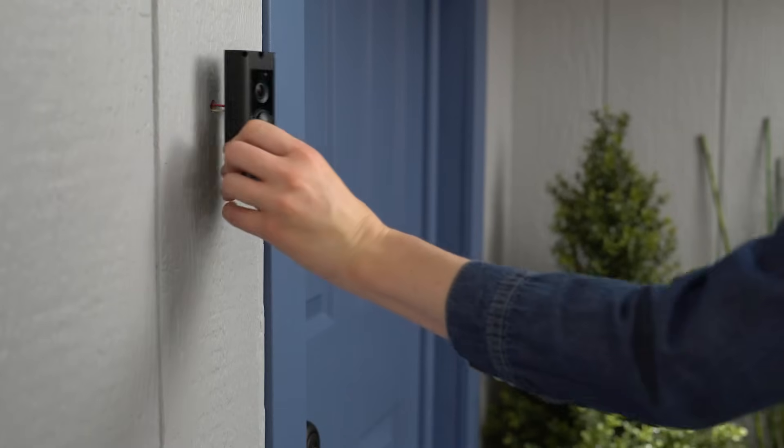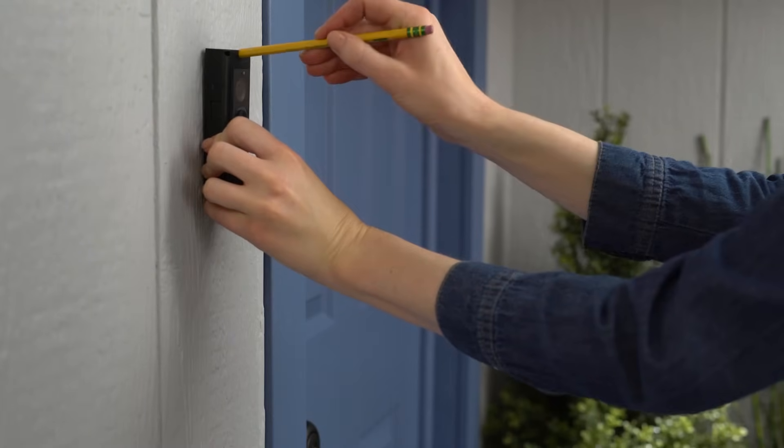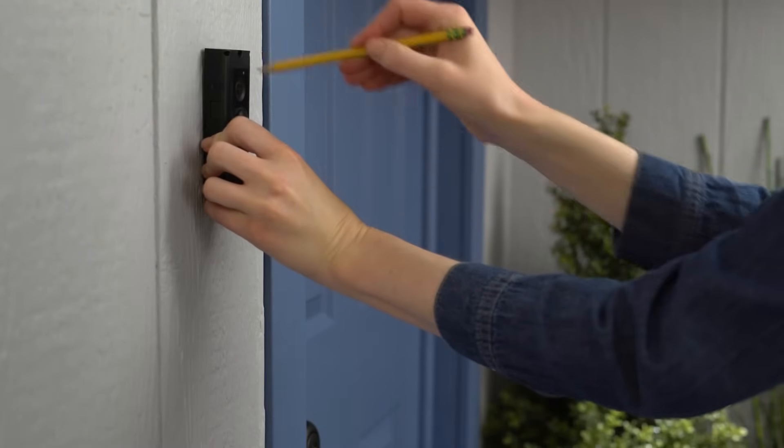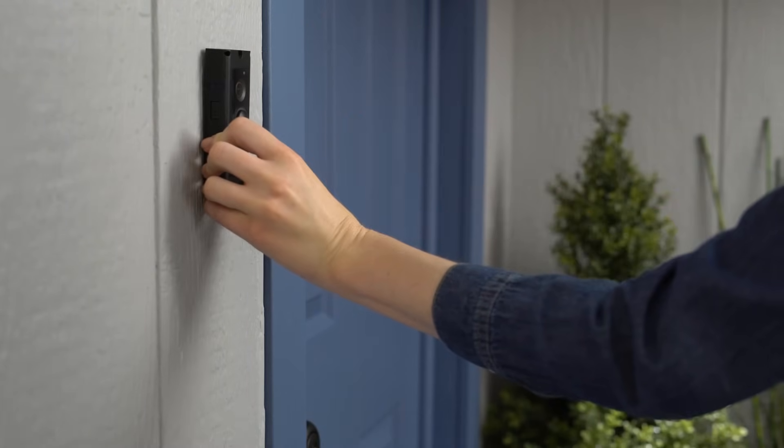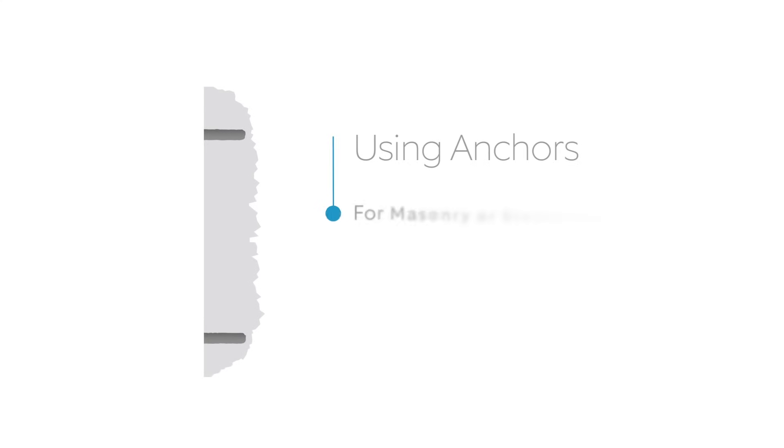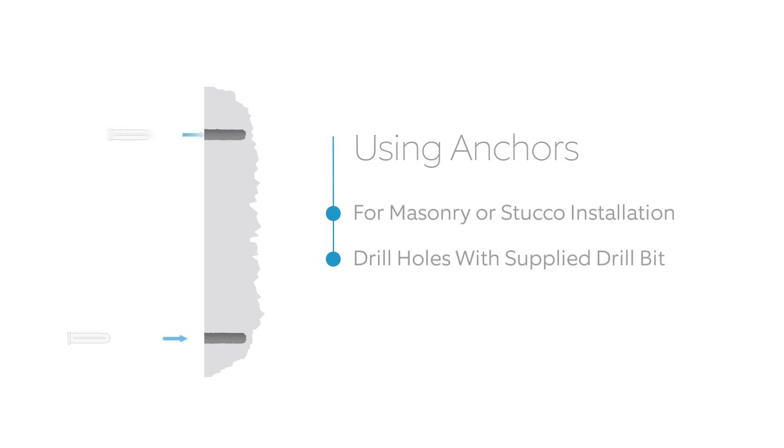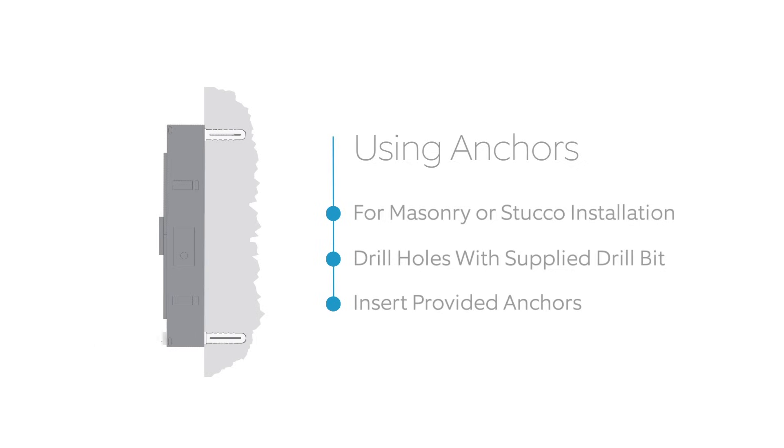Hold your Ring Doorbell in the place you plan to install it and mark the two screw holes at the top and bottom. If you're installing your Ring Doorbell on a masonry surface, such as brick or concrete, you'll need to drill holes for the provided anchors. They should simply push into place, but you can hammer them in if necessary. If you're installing on wood or siding, you can skip this step.